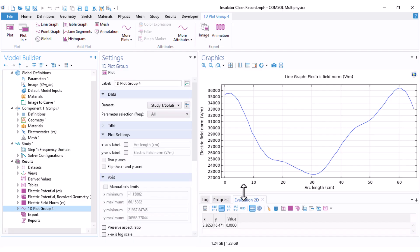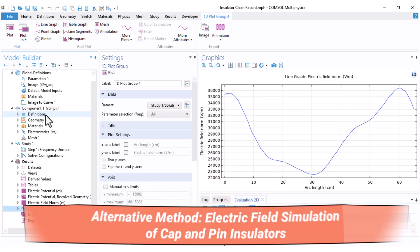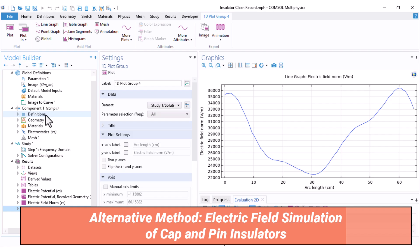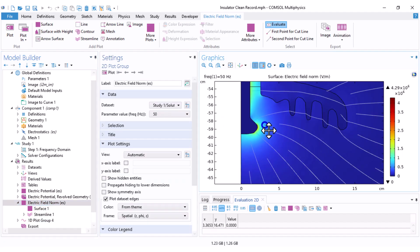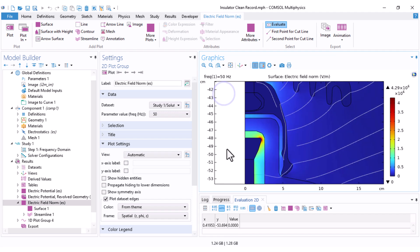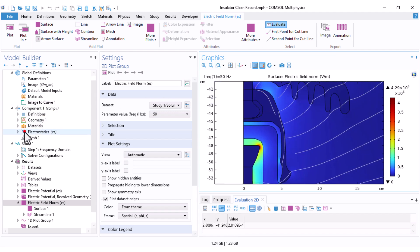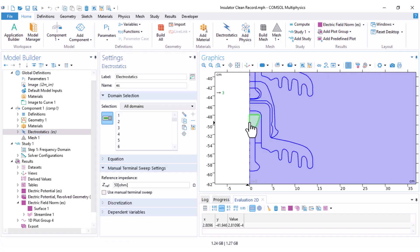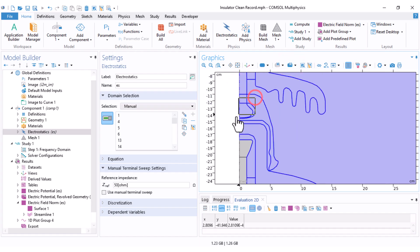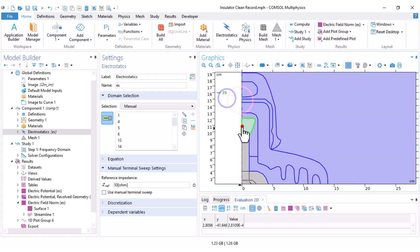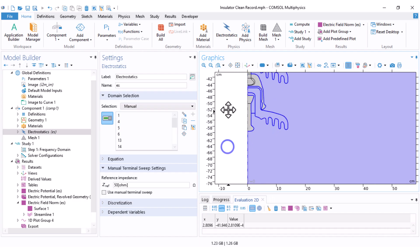There is also a second method to simulate this string where I exclude the conductors entirely. We already know the electric field inside conductors should be very low — we can verify this by checking the field values in the conductor domains. In the Electrostatic settings, I exclude the domains representing the conductors.